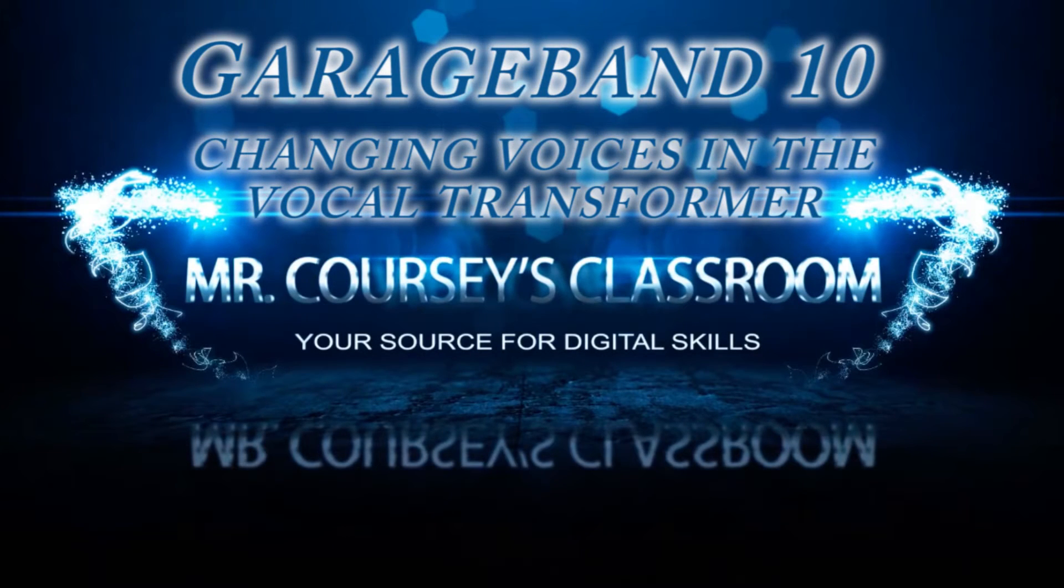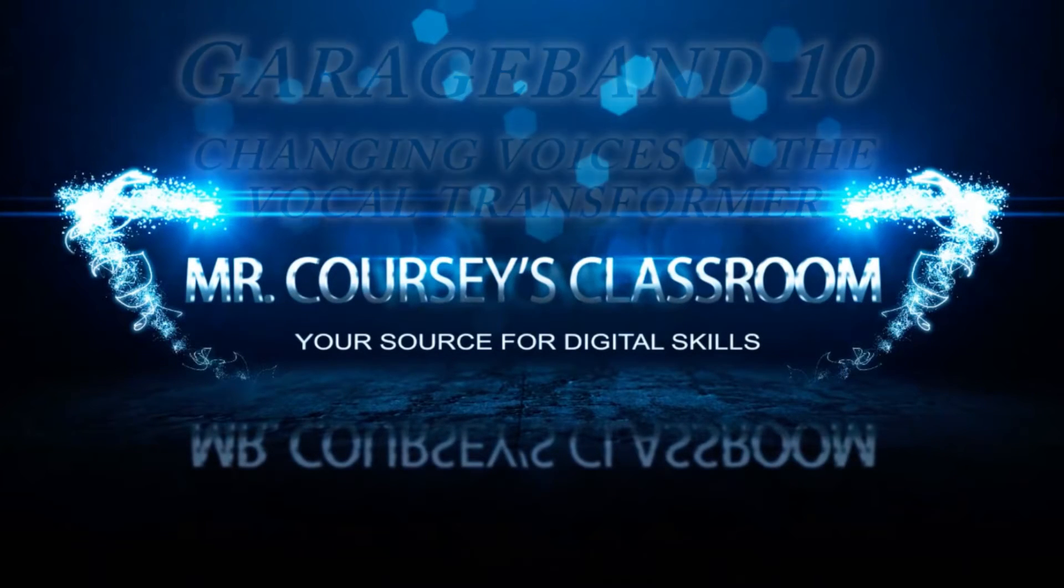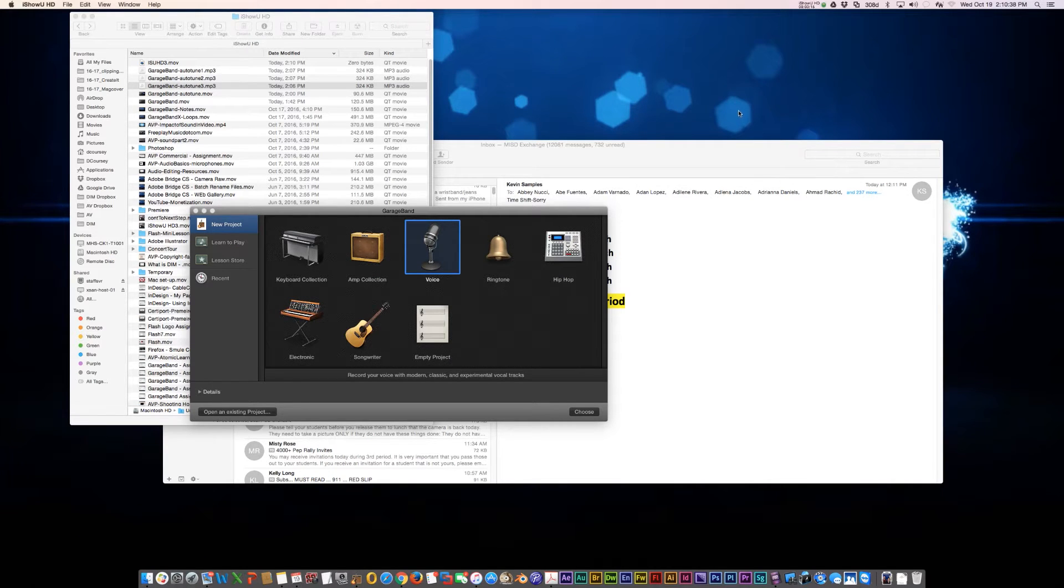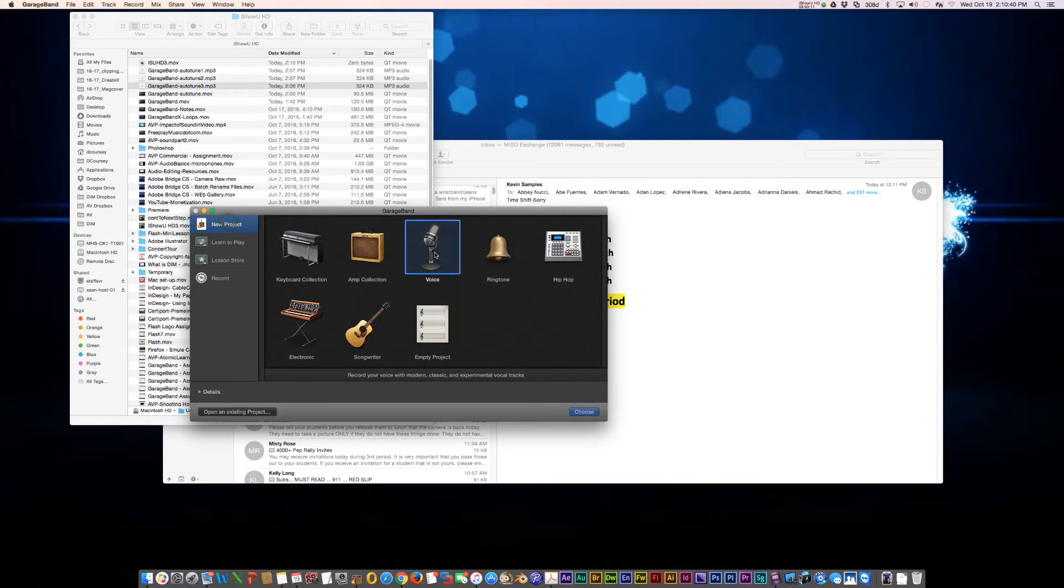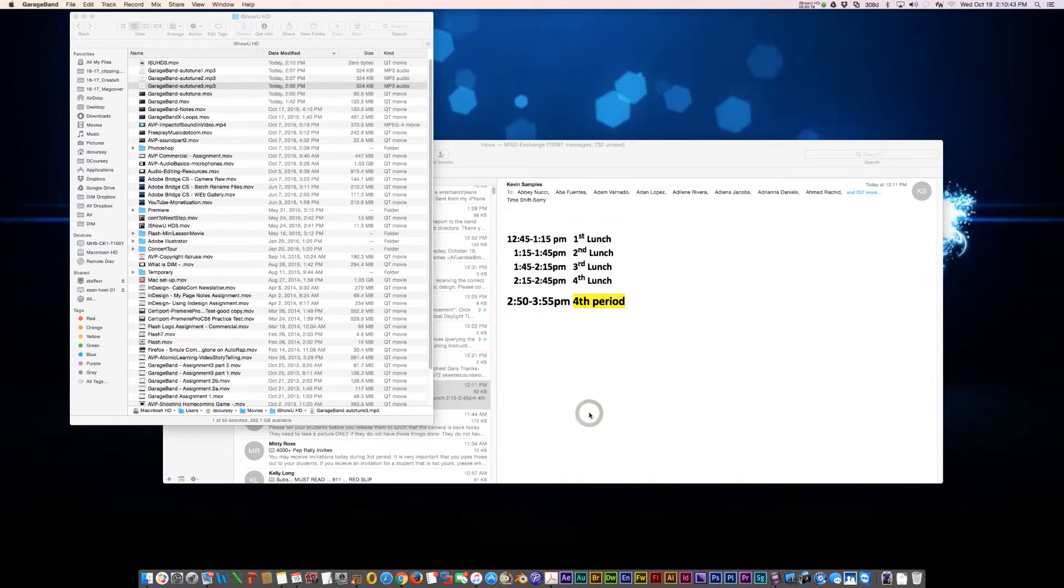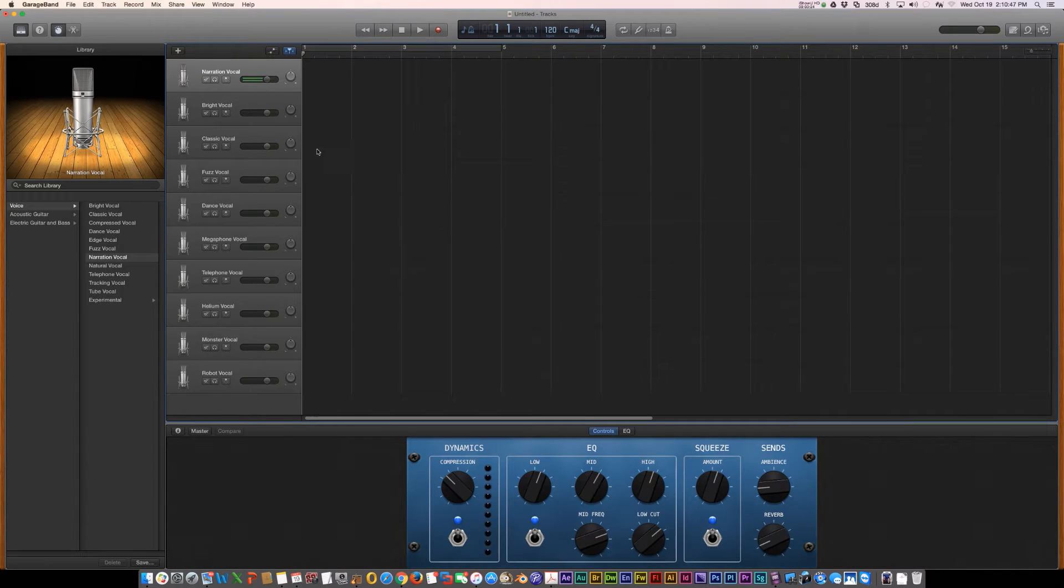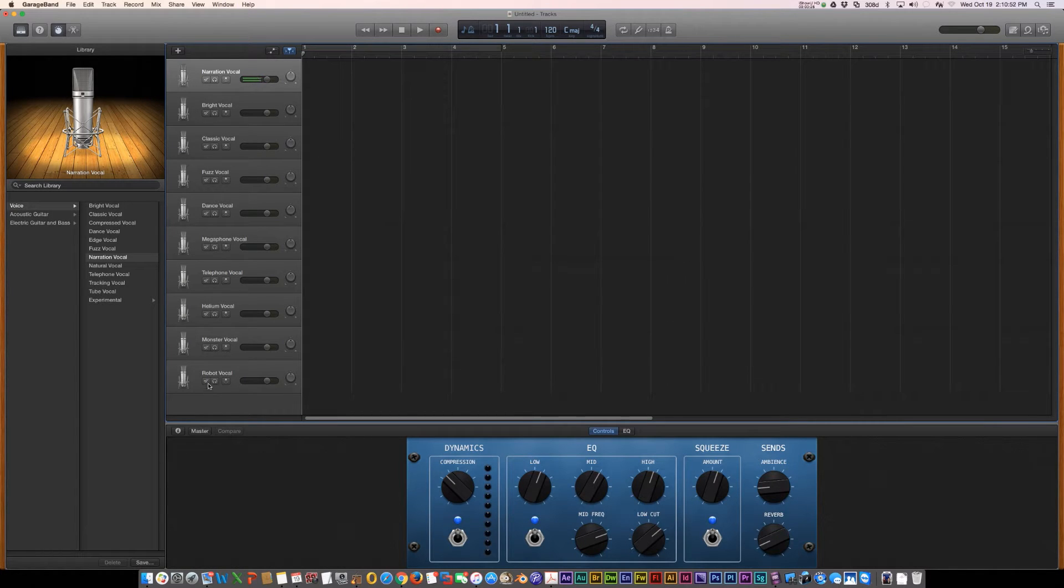Hey class, this is Mr. Corsi, and we're going to talk about the vocal transformer in GarageBand 10. So when you create a new project, all you have to do is choose voice, click choose, and you have different pre-set up voices.